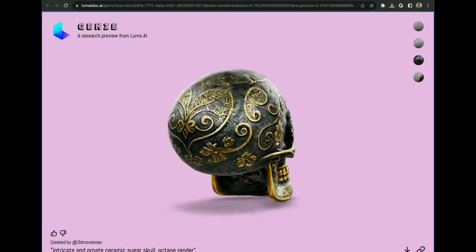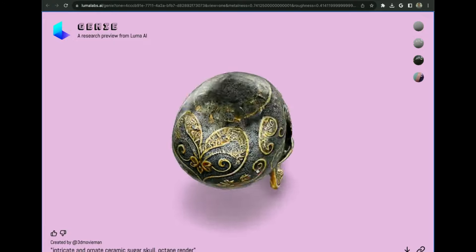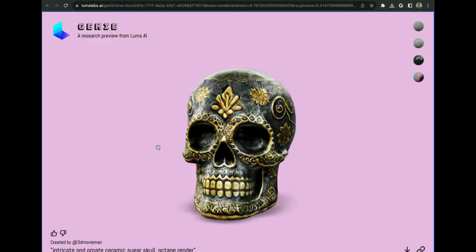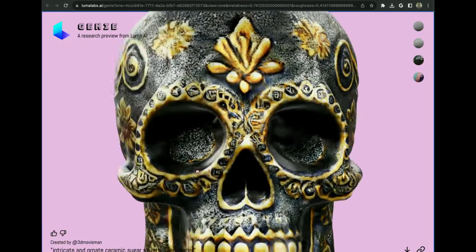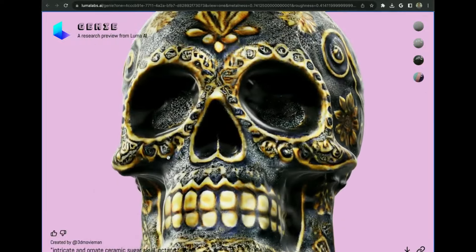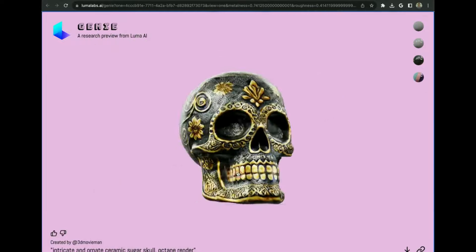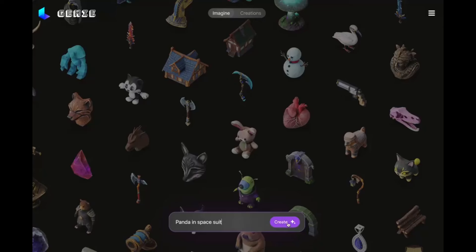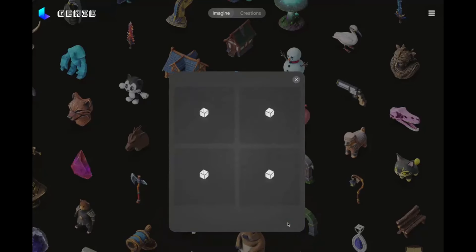But technology has come a long way since then, and I'm thrilled to introduce you to Luma Labs Genie, a groundbreaking tool that has taken the concept to a whole new level. What makes Genie so special? Unlike its predecessors, Genie uses a deep neural network trained on a massive dataset of 3D shapes, textures, and scenes.